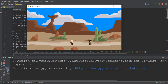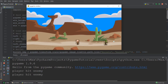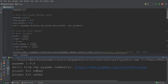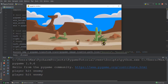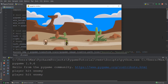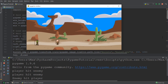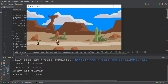Let me demonstrate that real quick. If I shoot the character, you'll see in the console output that the player has hit the enemy because the bullet has hit the enemy within the hitbox. And similarly, if we walk into the enemy, then you'll see in the console output that the enemy has hit the player.